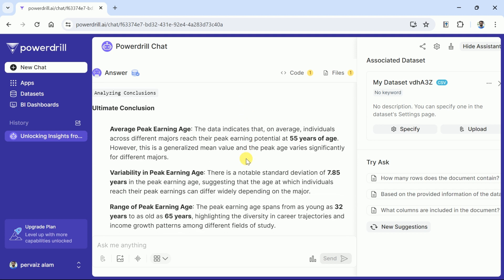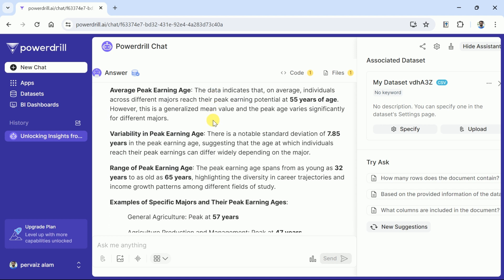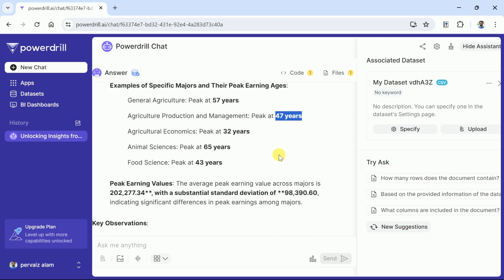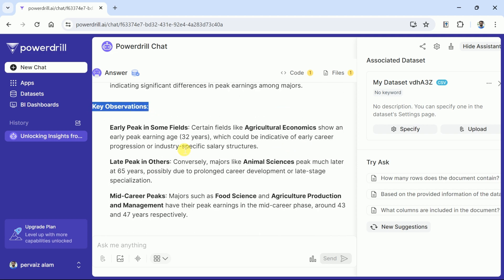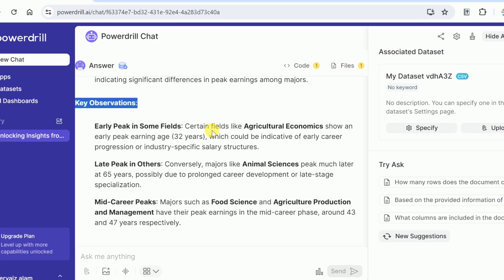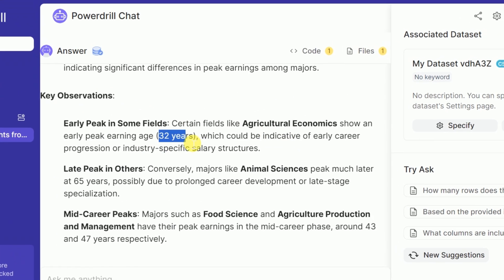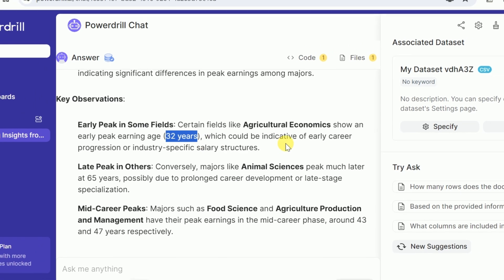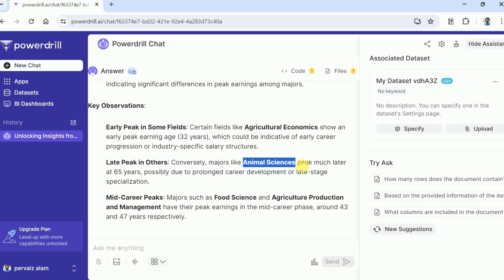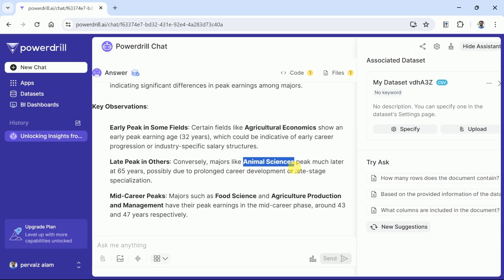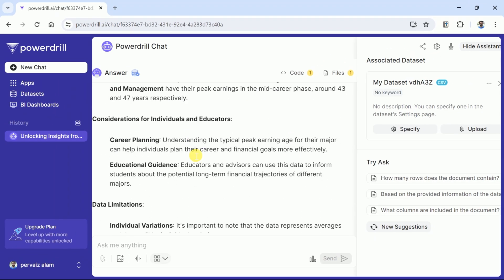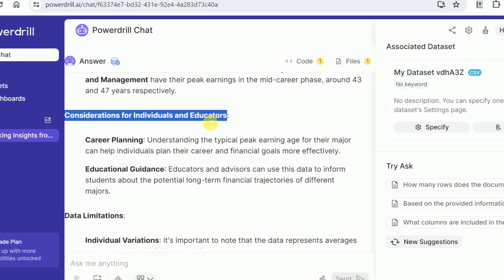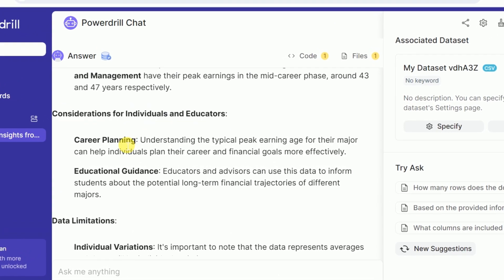Next we have ultimate conclusions. These can be read in order to have better understanding about the data. This is followed by examples of specific majors and their peak earning ages. And finally we have key observations that discuss early peak in some fields, late peak in others, and mid-career peaks. This descriptive response ends with consideration for individual and educators followed by data limitation.